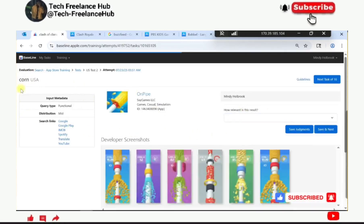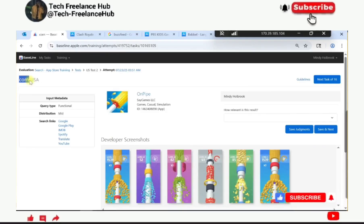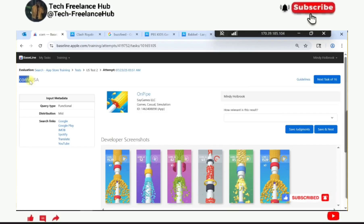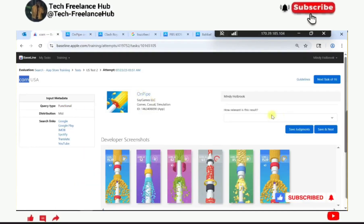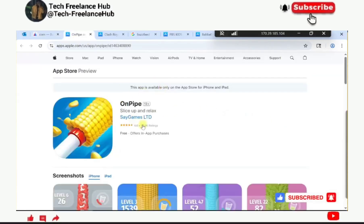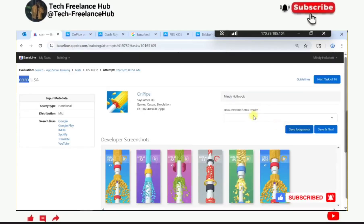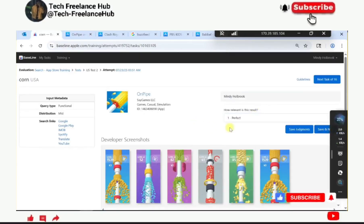They are looking for a function with the name 'corn', so anything with 'corn' in it is good. The result has 'corn' in it and has a rating of 53K, so it has good functionality. It's a perfect match to the query.